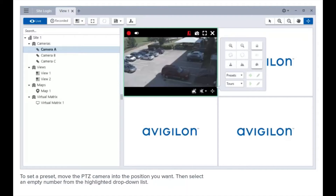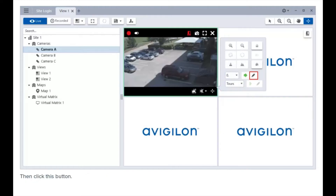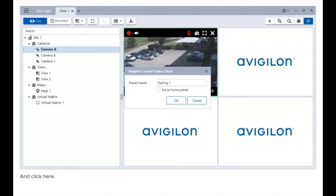To set a preset, move the PTZ camera into the position you want. Then select an empty number from the highlighted drop-down list, and then click this button. In the dialog box, give the preset a name and click here.